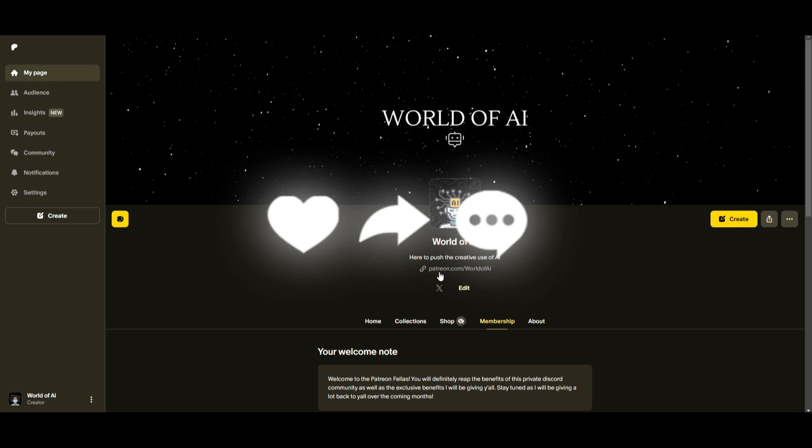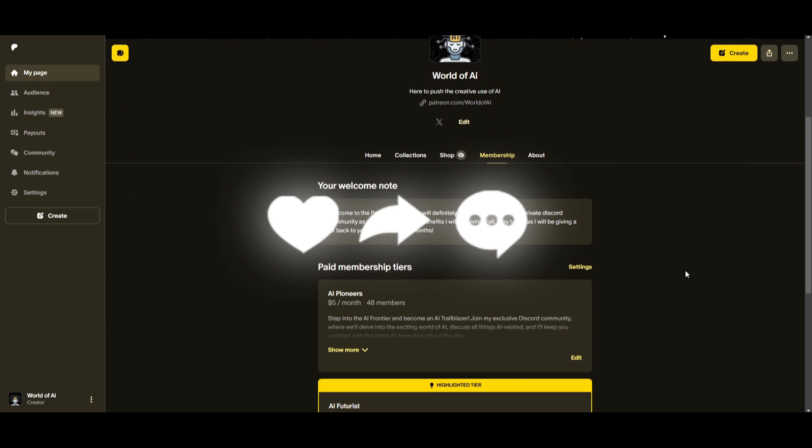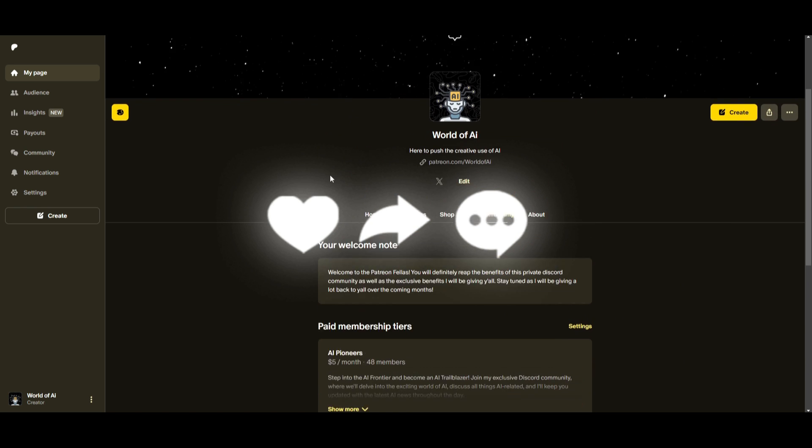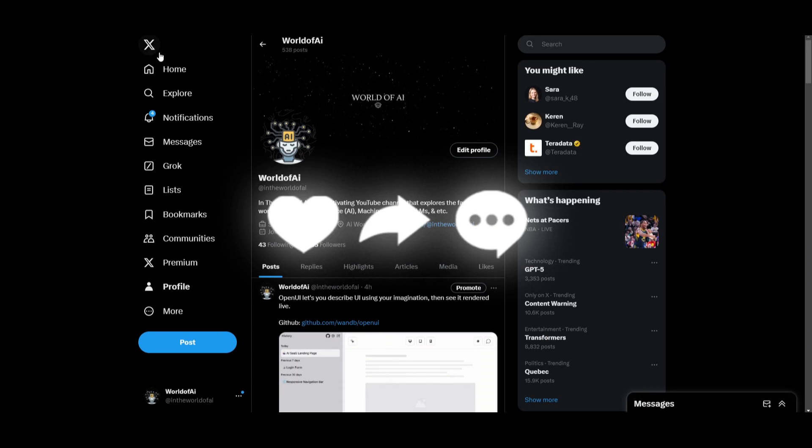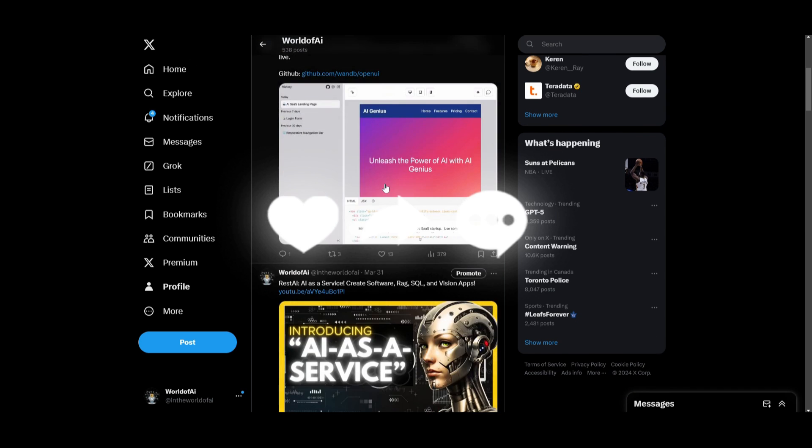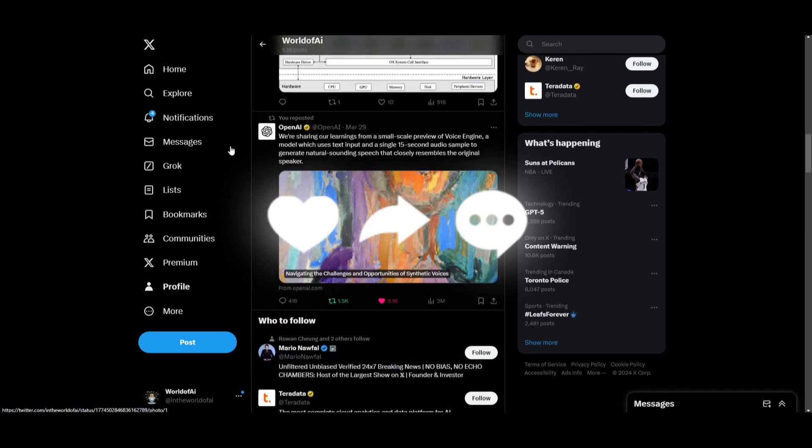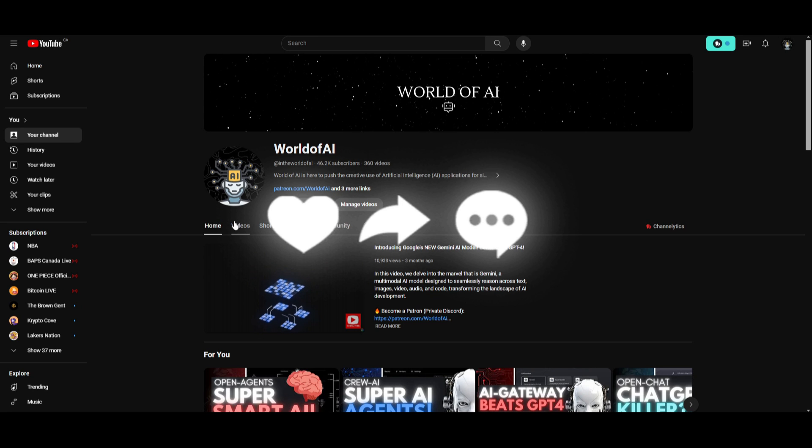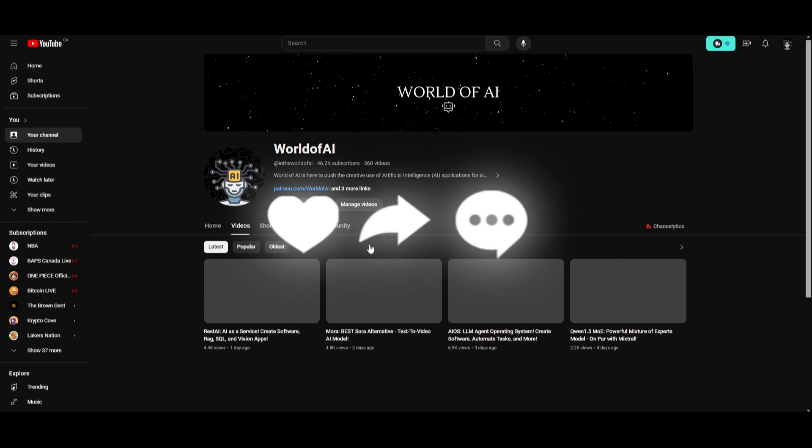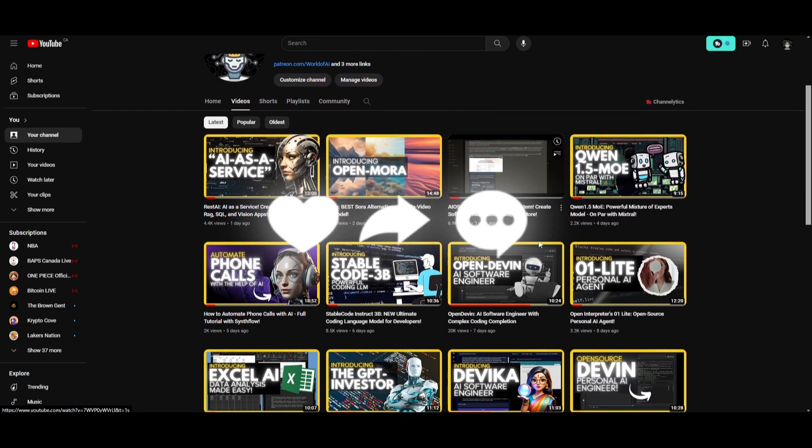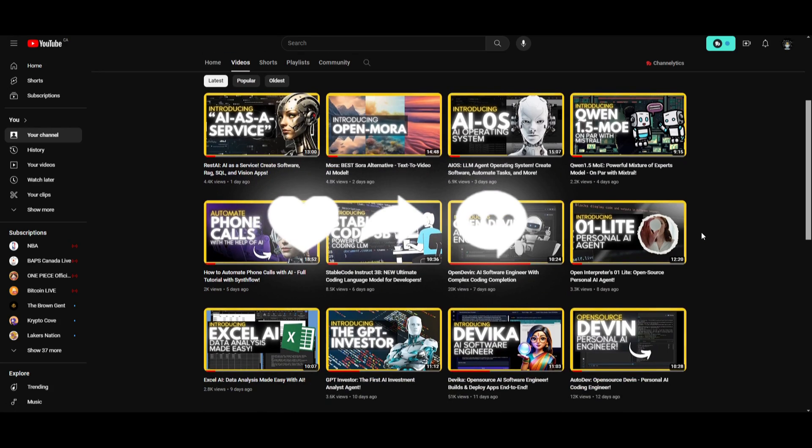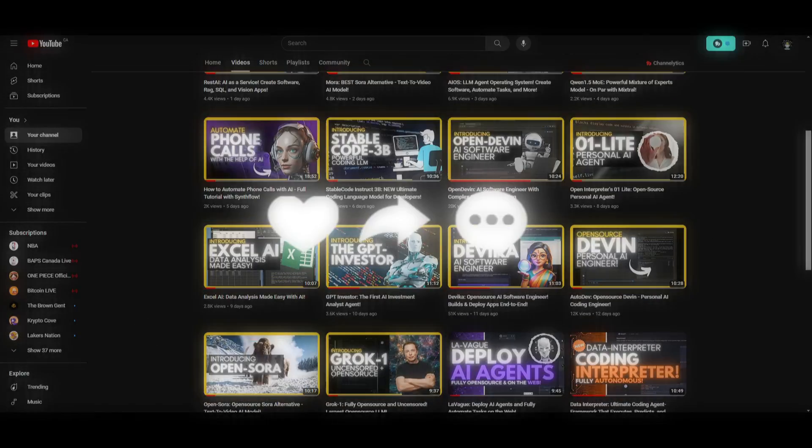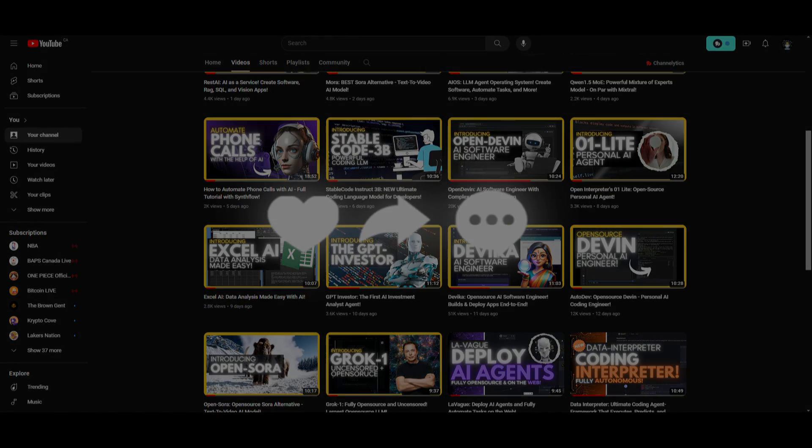And with that thought, guys, make sure you check out the Patreon page if you haven't already. This is a great way for you to access subscriptions completely for free. Make sure you check out the Twitter page. This is a great way for you to stay up to date with the latest AI news. And lastly, make sure you guys subscribe, turn on the notification bell, like this video, check out our previous videos so you can stay up to date with the latest AI news. But with that thought, guys, have an amazing day, spread positivity, and I'll see you guys fairly shortly. Peace out, fellas.